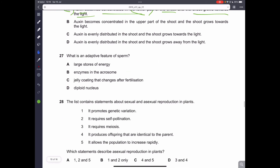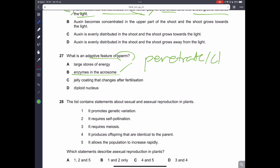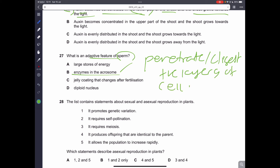Question 27. What is an adaptive feature of the sperm? An adaptive feature of the sperm is that it has enzymes in its head to penetrate — to digest the layers of the egg cell. B is the correct answer.